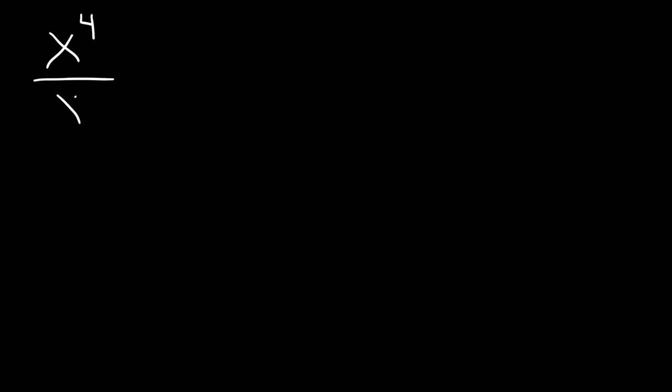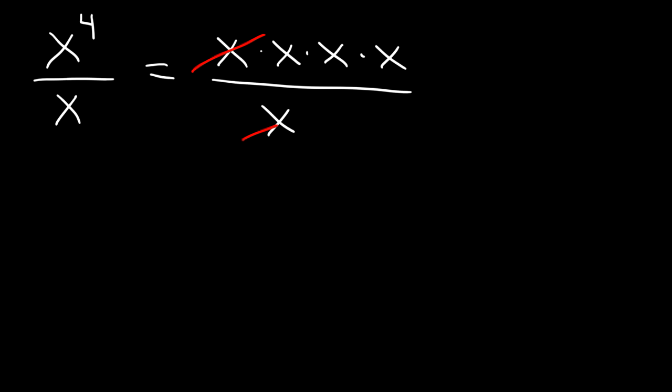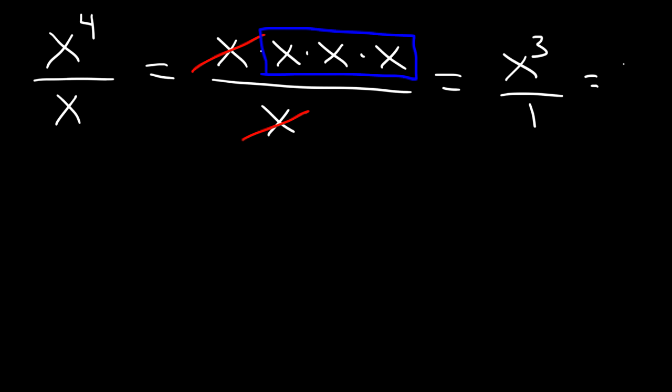Now let's try an example that has variables. x to the 4th divided by x. So how can we simplify this algebraic fraction? Well, what we could do is factor x to the 4th. x to the 4th is basically 4 x variables multiplied to each other. Now what we can do is cancel one of the x variables on the top and on the bottom. So notice that we have 3 x variables left over on top. Therefore, this is x cubed over 1 or simply x cubed.